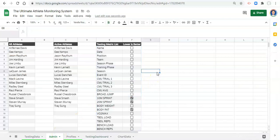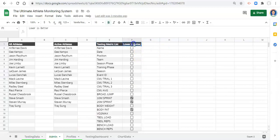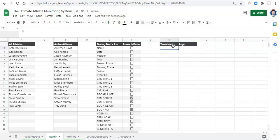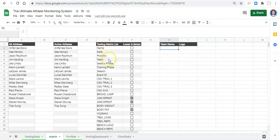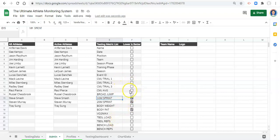We'll store logos in the admin area, then use them in our visualizations just like we use player images. Let's add an area called 'Team Logos.' For the team names, you could get an automatically updating list from your athlete profiles or database, but I don't advise that — if you add or remove teams the list length changes and the logos aligned with each team will shift, just like if you added testing metrics before the 10-meter sprint all the boxes would be offset.